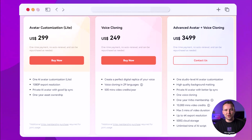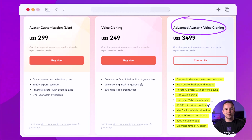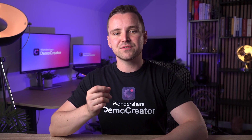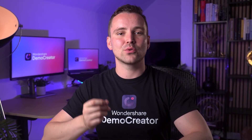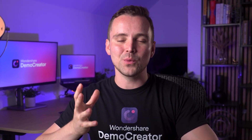For the ultimate experience of your AI avatar, you can go for the Advanced Avatar plus Voice Cloning plan. This plan offers both avatar customization and voice cloning, plus additional benefits like more video credits, higher export resolution, and more storage. This plan includes a one-year Virbo membership. So choose the plan that best fits your needs, and you'll be ready to create amazing AI avatars and voice clones with Virbo.